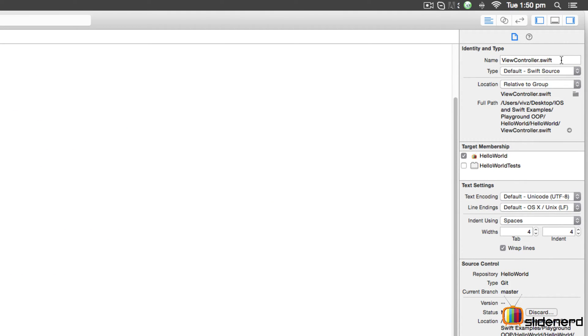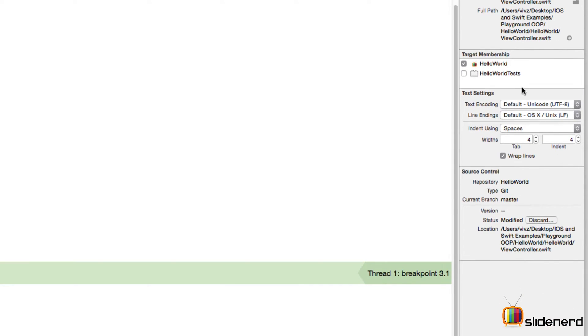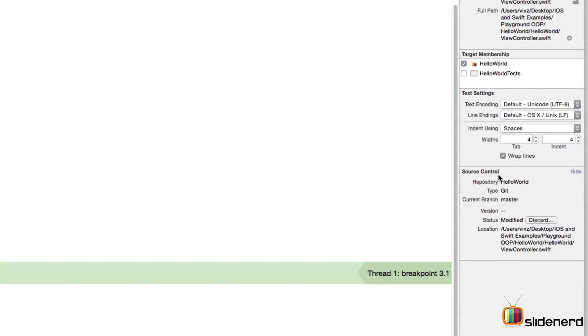It immediately displays the name of the file I'm working with - ViewController.swift - where that file is located, the full path, the membership, the encoding settings whether it's using Unicode UTF-8 or 16, the size of a tab indent, and other items. There's also a mention of source control here, whether it's being placed under source control or not, depending on what you selected when creating this project.